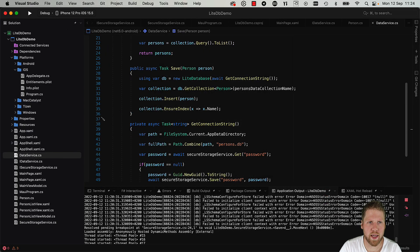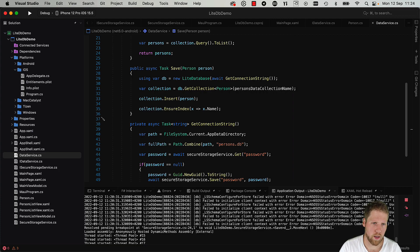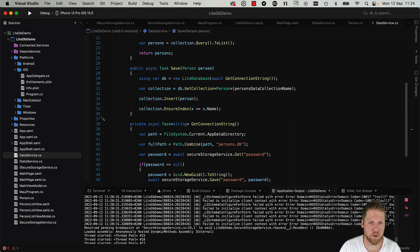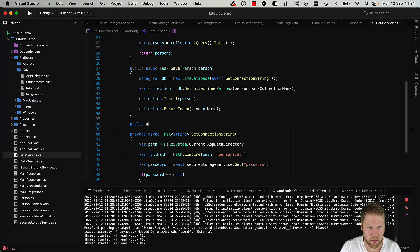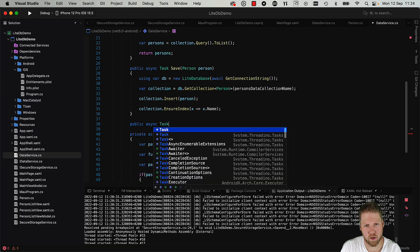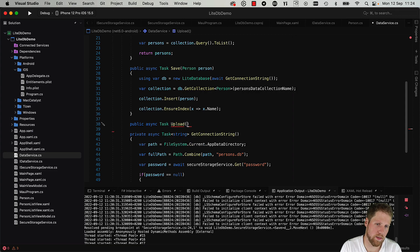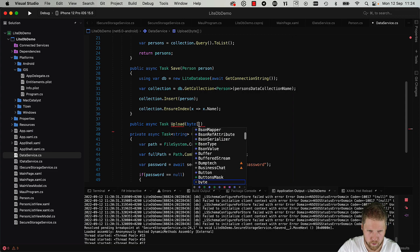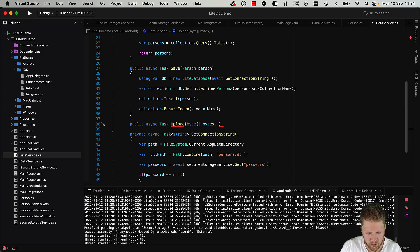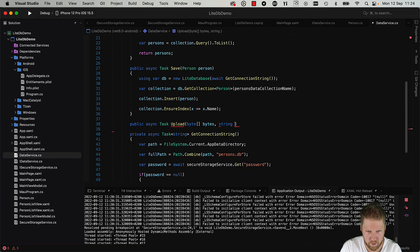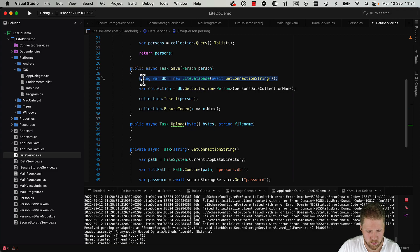What I also like with LiteDB is that it has separate file storage. So let's show how we can do that. So we add a method here: public async Task Upload. And let's say we will have a byte array, because that is something that you often have when uploading files - an image for example - and we will have a filename.